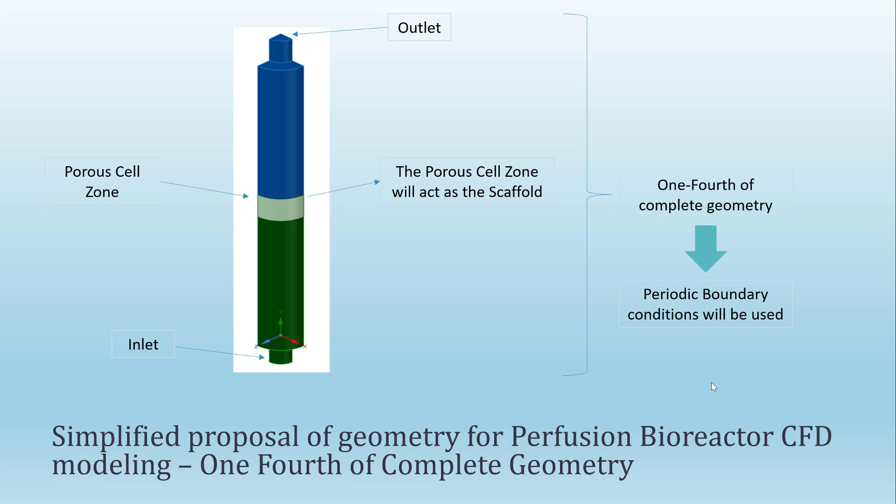For both cases, the same methodology is used. Initially, only the continuous fluid is solved. Once the flow fields are completely solved, the particles will be injected. The particles will represent the cells inside the bioreactor. Right now, I am going to show you how to set up these models using ANSYS Fluent.